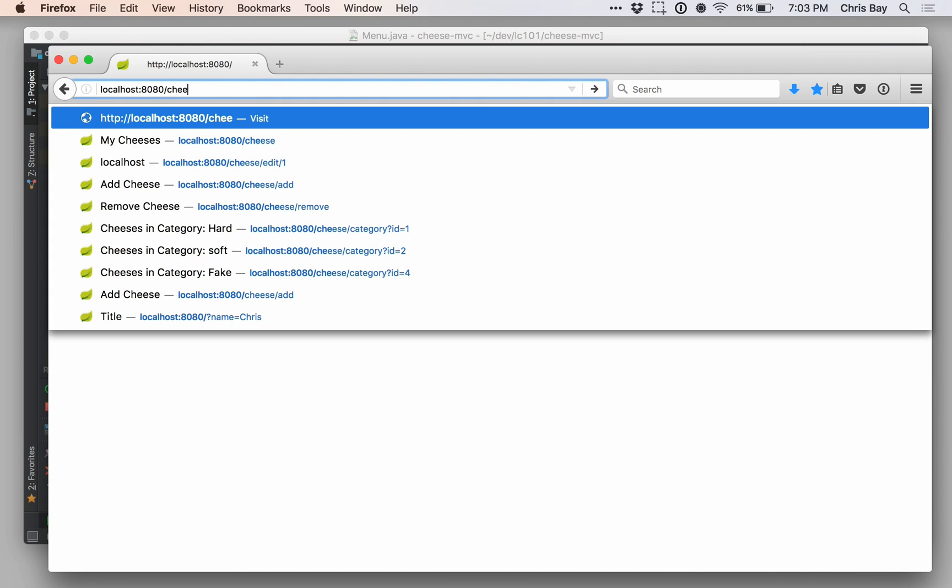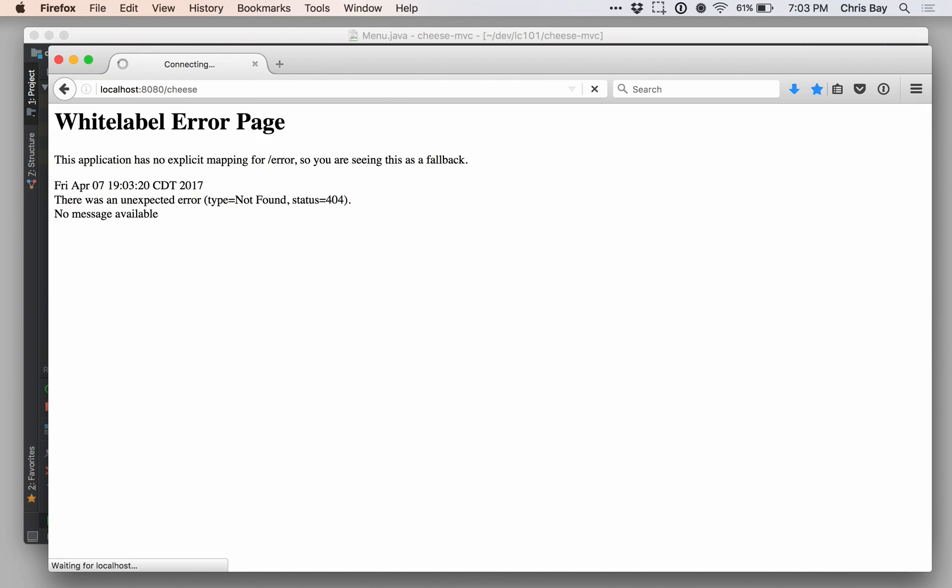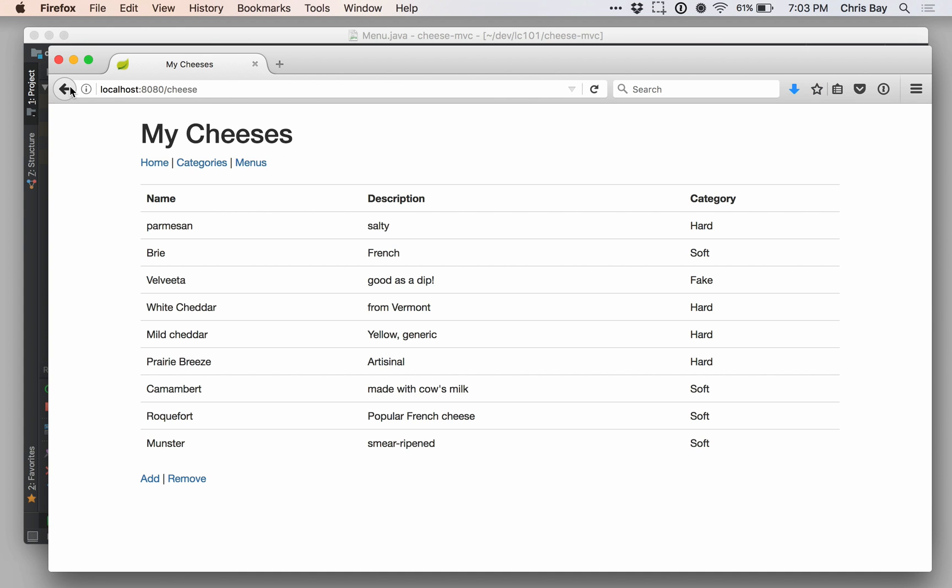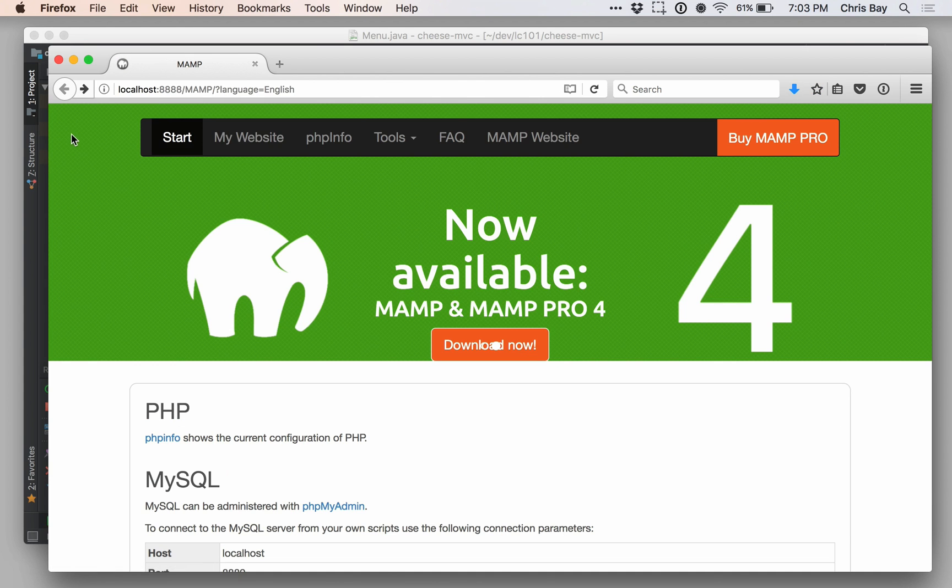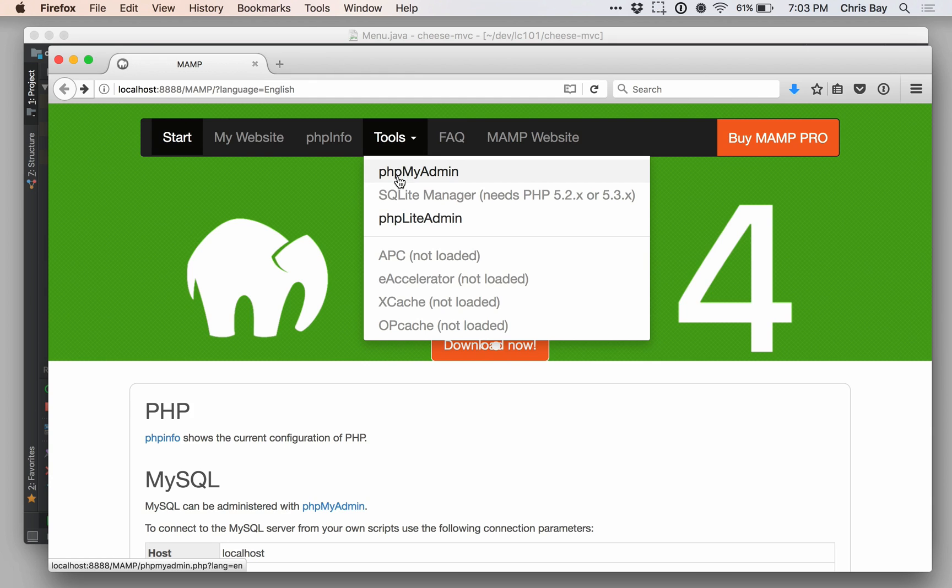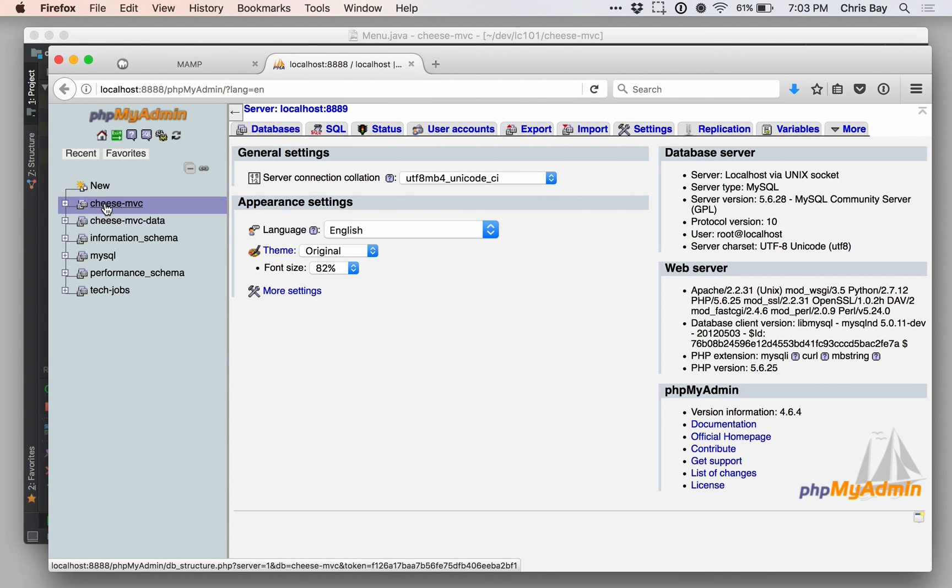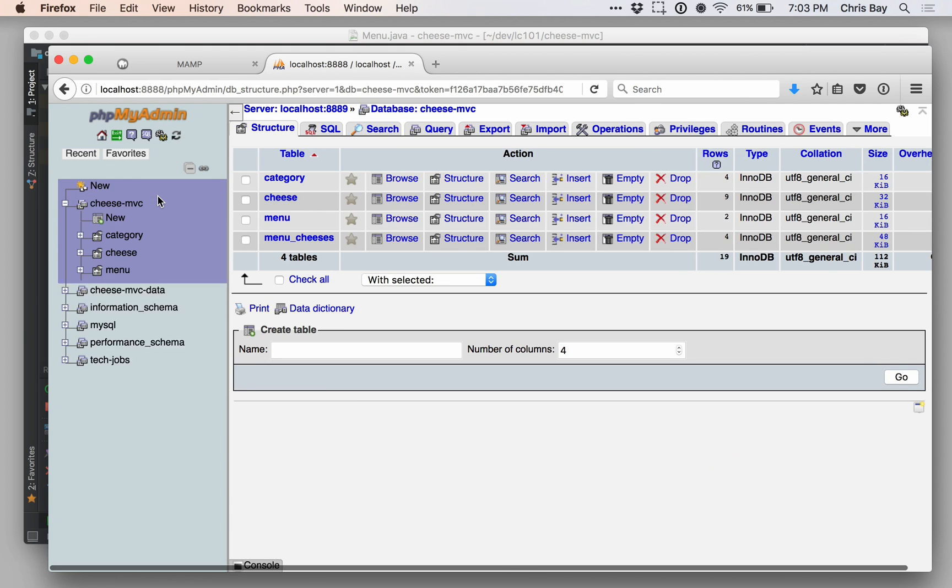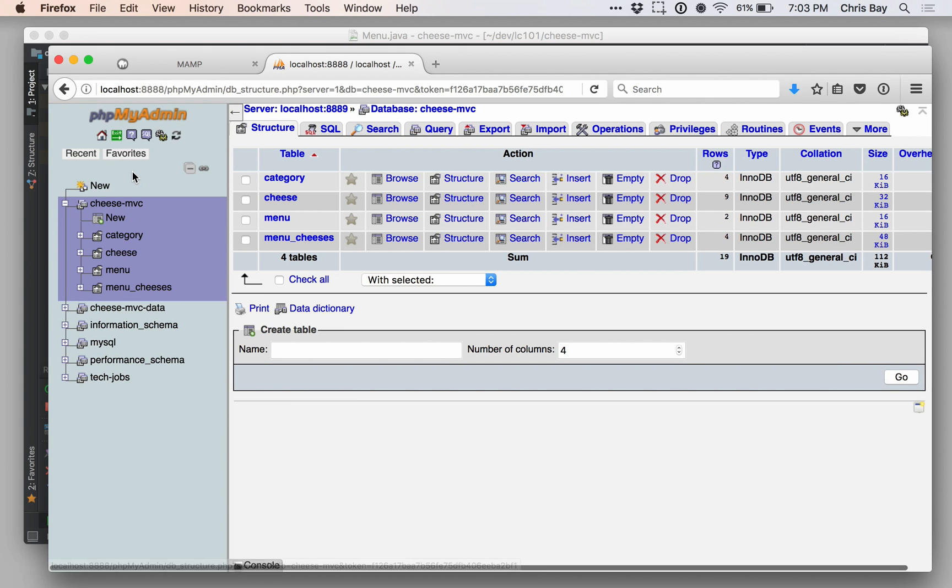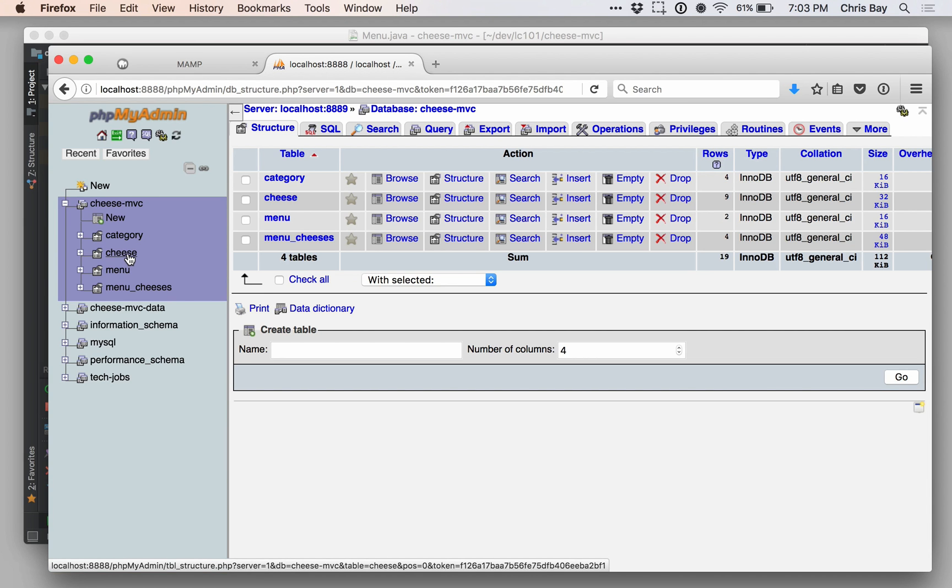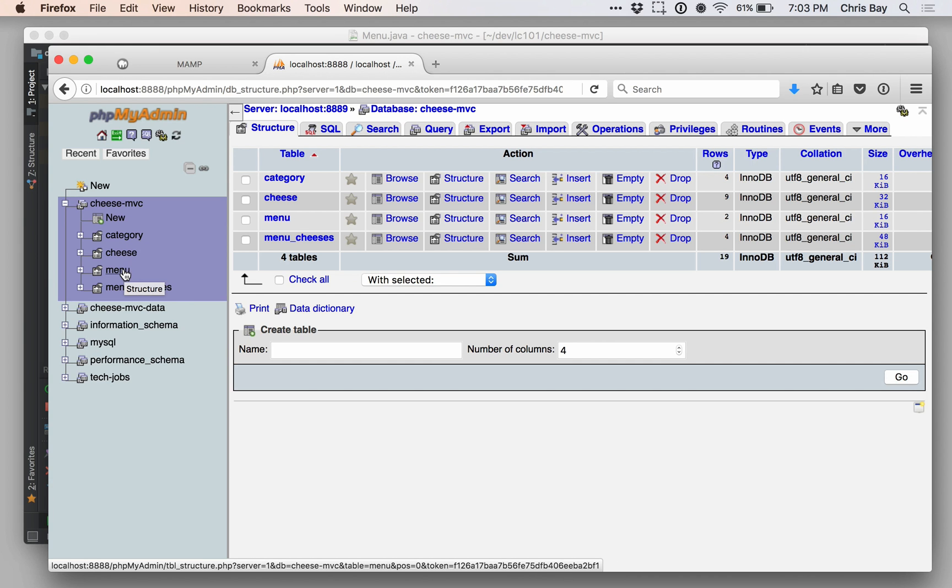Let's go back to MAMP and phpMyAdmin. So here we are in the Cheese MVC database, which is the database I have configured for this particular application. And previously, we just had a cheese and a category table. Now, we have a menu table along with a menu cheeses table. So, let's look at the menu table first, and we see that it only has an ID and a name. There's no additional foreign key columns or anything like that.